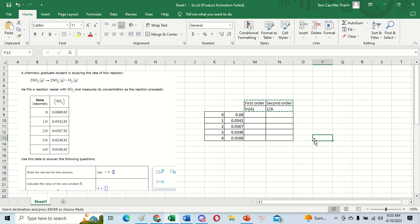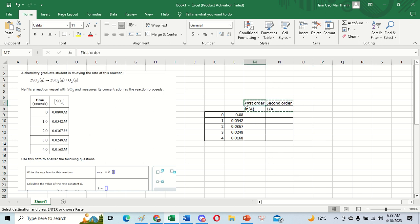Hey guys, welcome back to my channel. Today I want to talk about first order and second order reactions. I will show you how to find which one should be first order and which one should be second order. The first thing is to input the data into Excel.